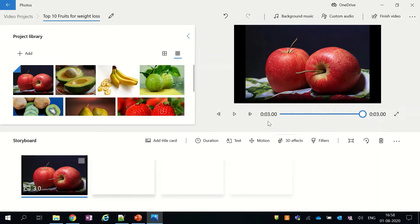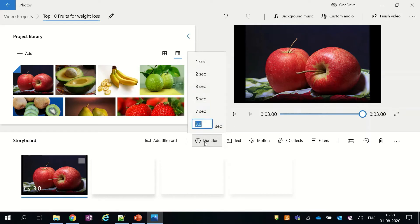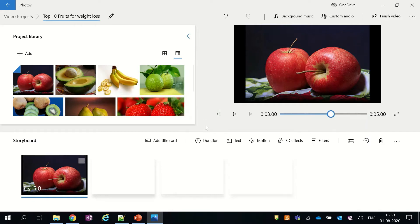If you want to change the duration of your picture in the video, just click on the duration button and select your desired duration. Here I have changed my duration from 3 seconds to 5 seconds.